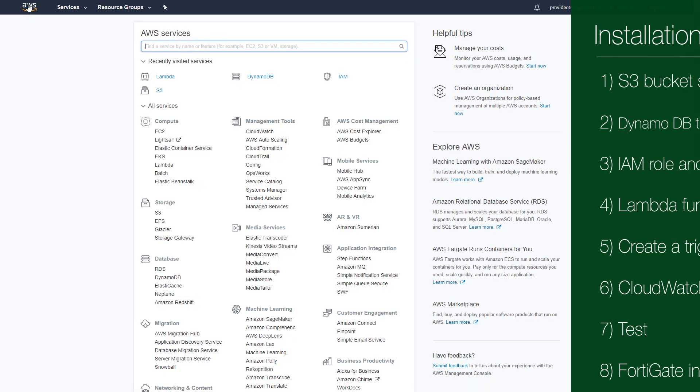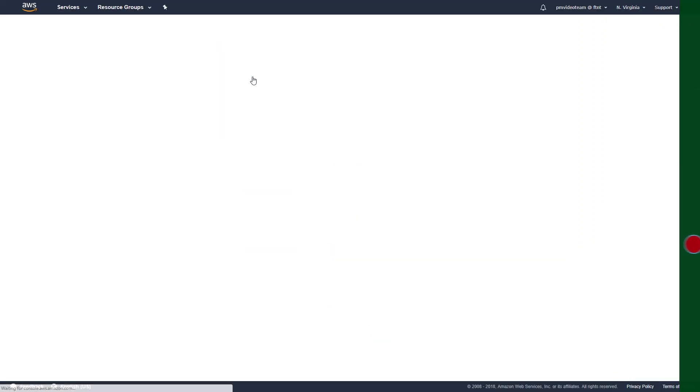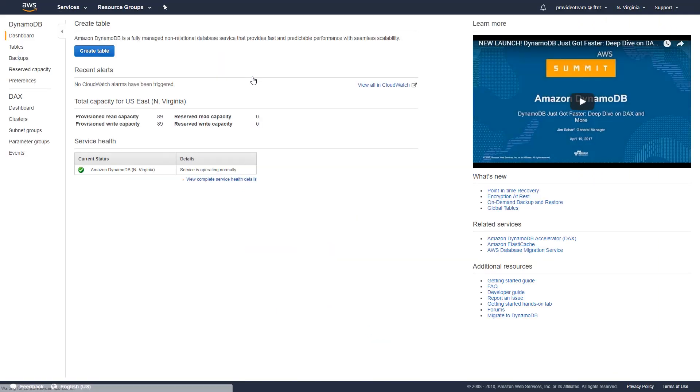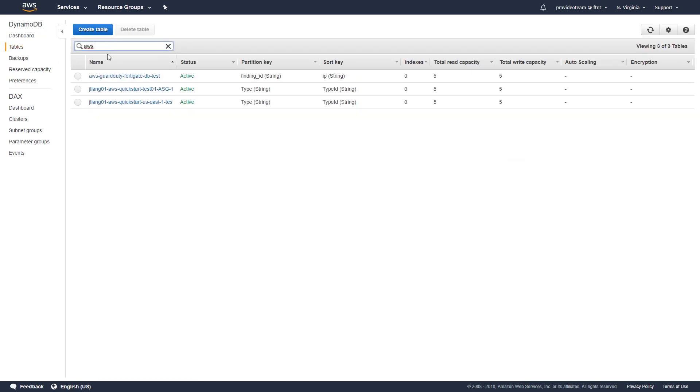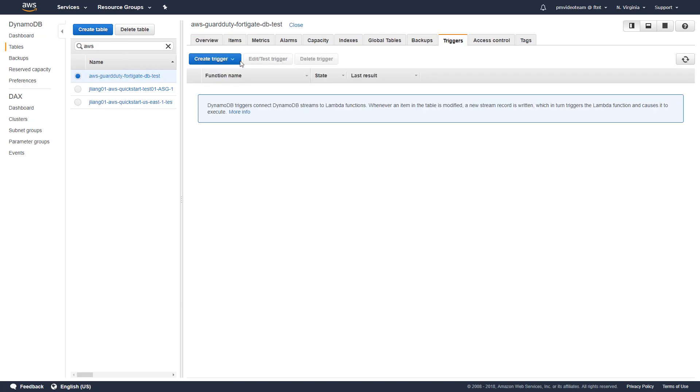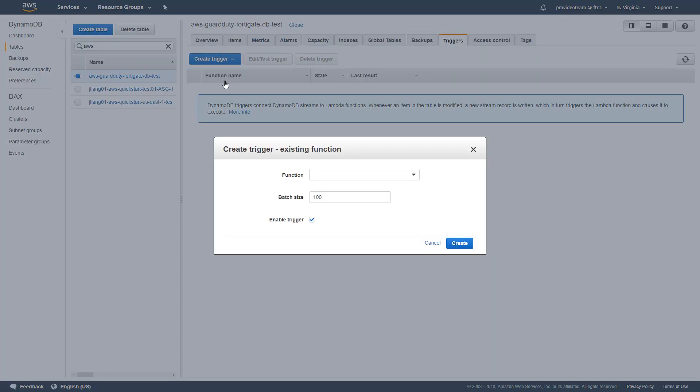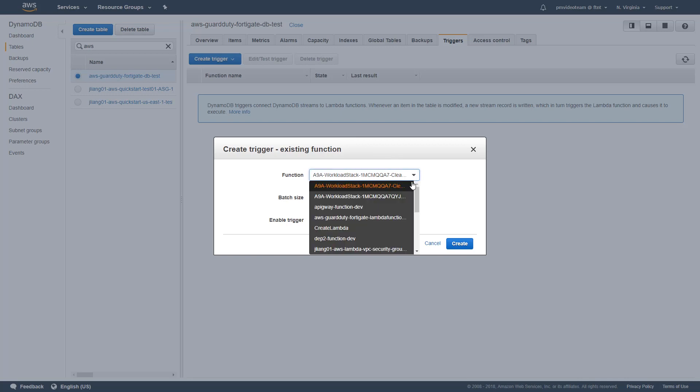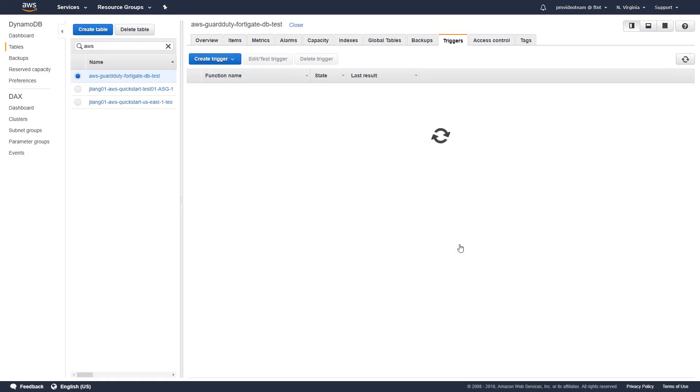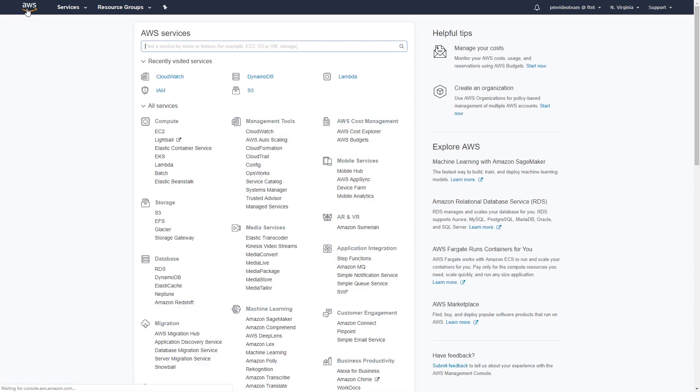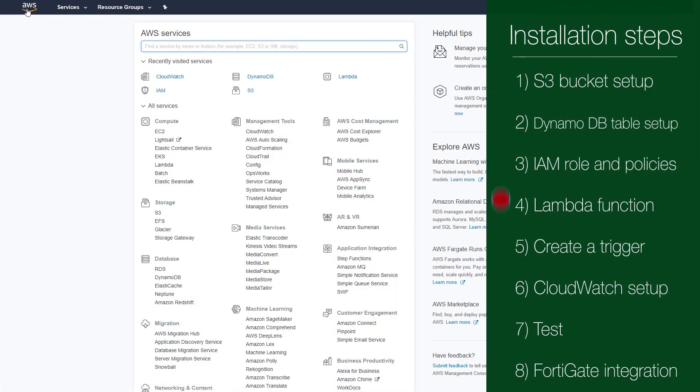Next step is to create a trigger on the DynamoDB table. This trigger will cause the lambda function to generate a full IP block list to a static file in the S3 bucket. Click on the table we created earlier to toggle on its detail window. Next, click on the triggers tab. From the function drop-down list, choose the lambda function we created in the previous step. At this point, our lambda function setup is over.